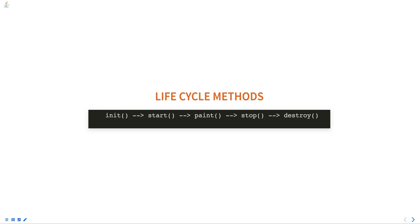The start() method is called after init() and is used to begin the execution of the applet. It is called each time the applet is started or resumed.